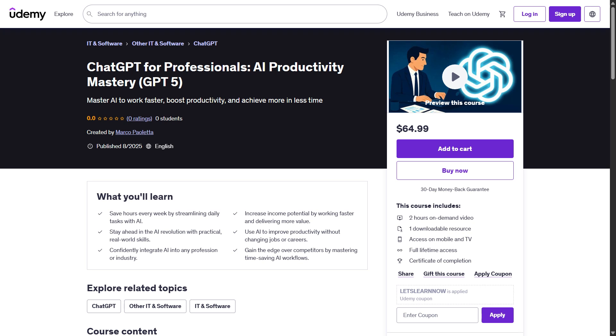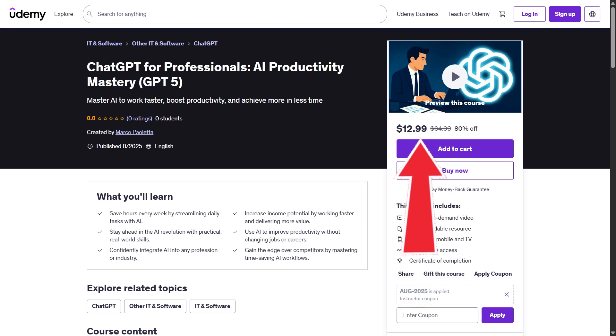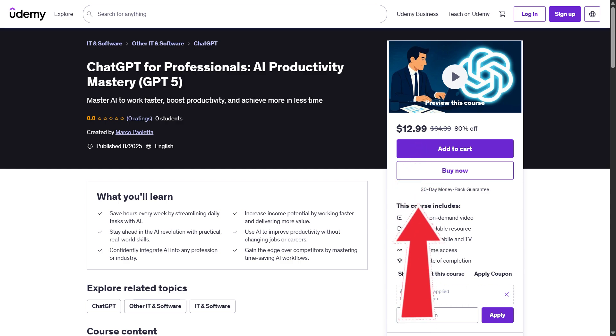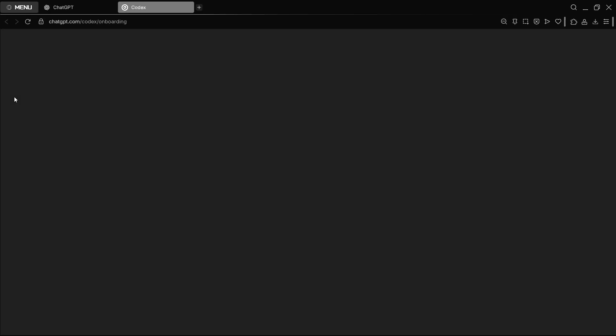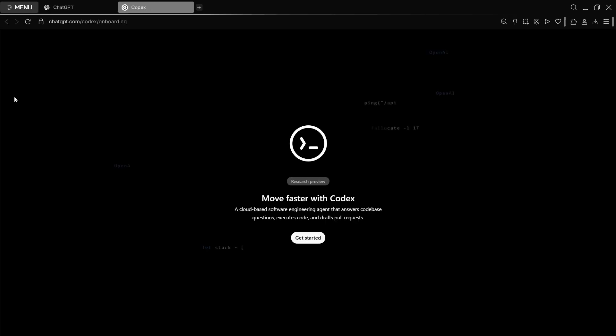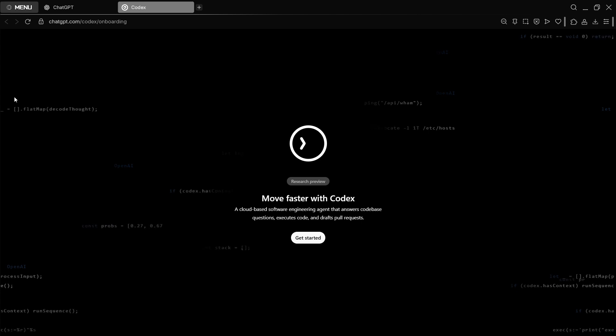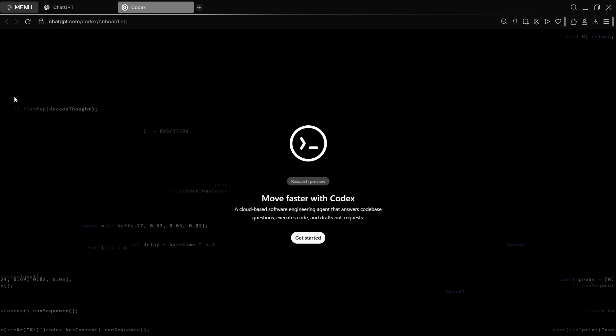This video is part of my full ChatGPT course. Get it at a huge discount using the link in the description. Hi there and welcome to this video in which you're going to be checking out Codex. This is actually a little more complex, so if you don't work in the coding area or development or anything like that, you won't be interested in this.